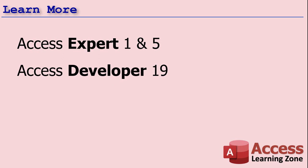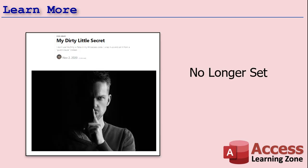If you want to learn more about this dirty property, I cover it in more detail in my Access expert classes level 1 and level 5, and then from the programming standpoint, Access developer 19. I'll put links to these down below. As always, when I did my research for this video, I always Google to see what other people have to say about the topic. And Mike Wolf over at no longer set dot com has got a really cool article on the dirty property and he's got some code and stuff like that for more advanced developers. Go check it out, I'll put a link down below.